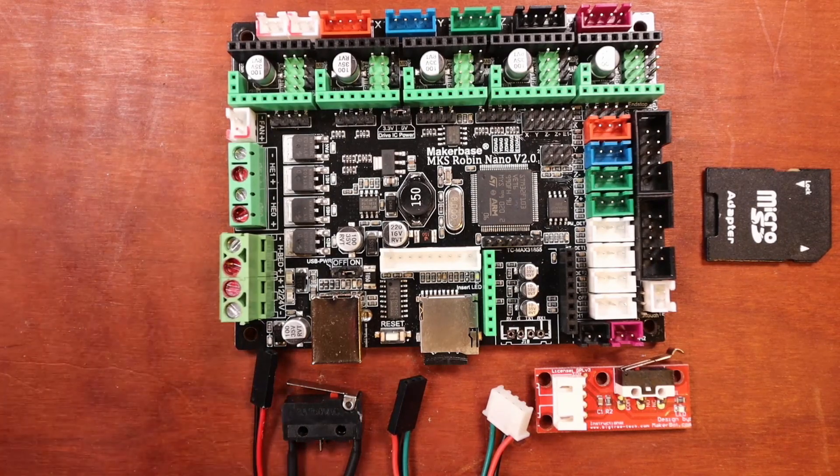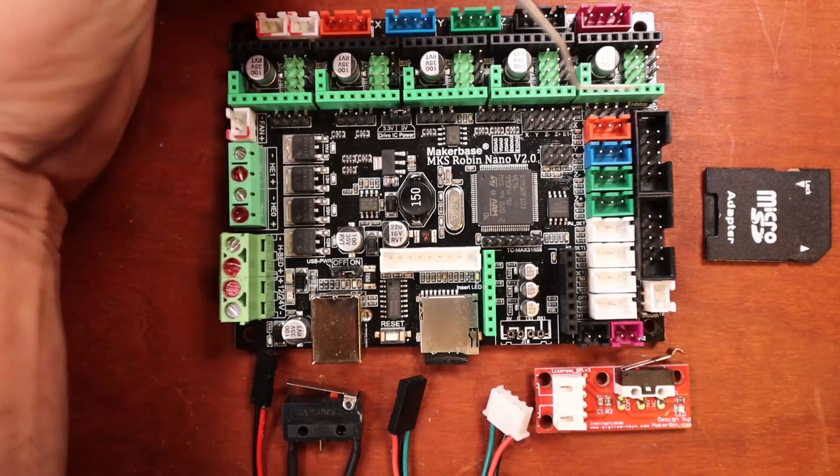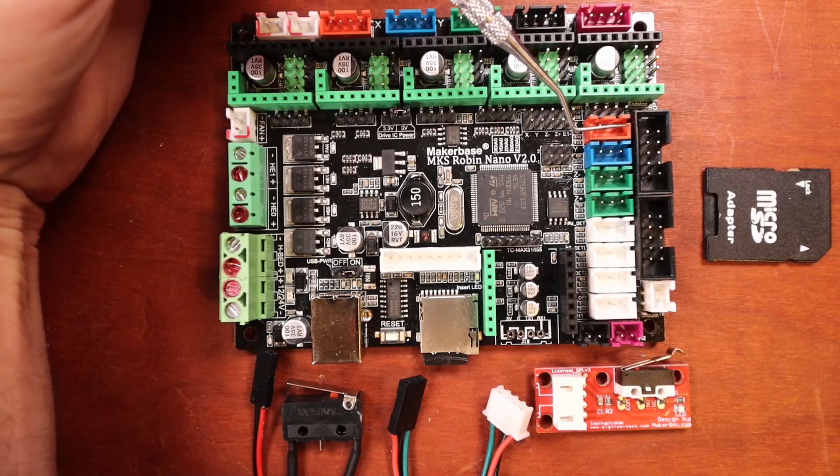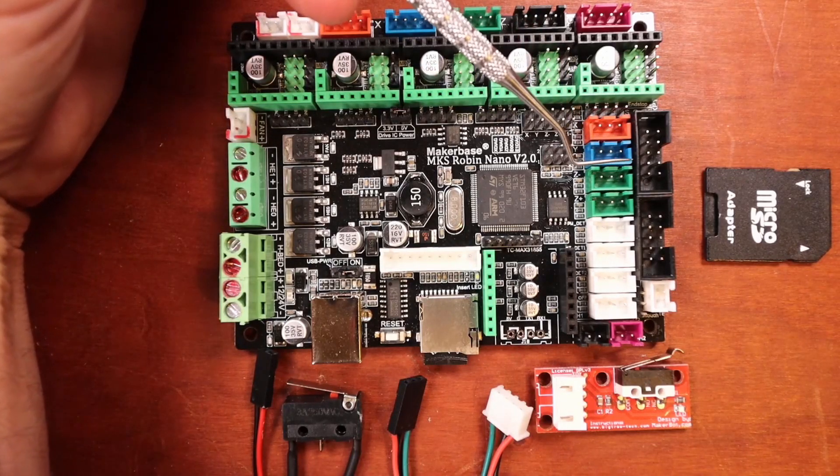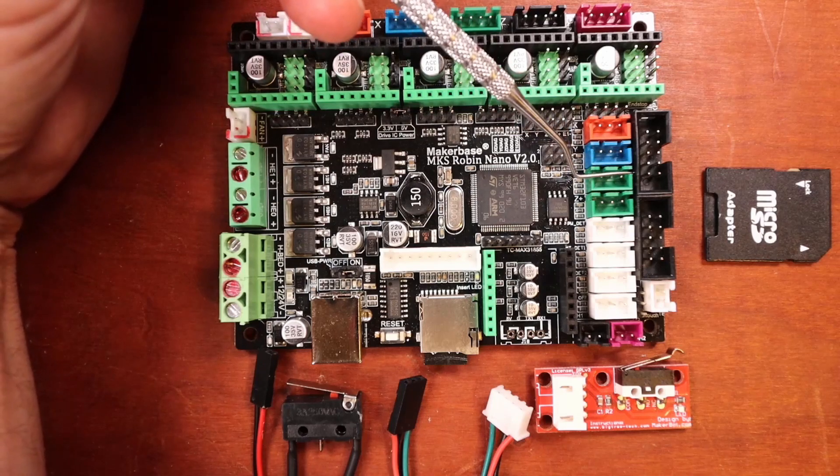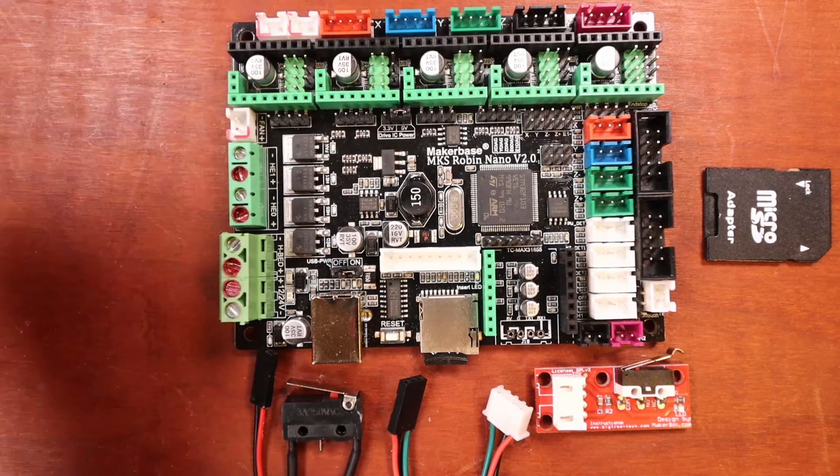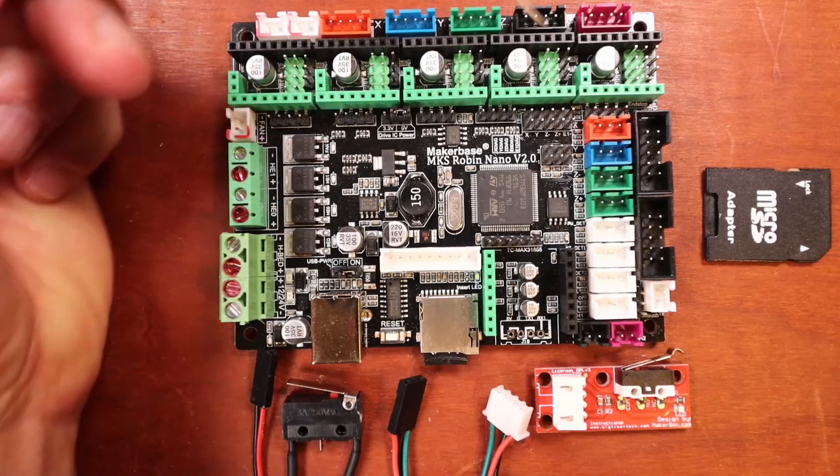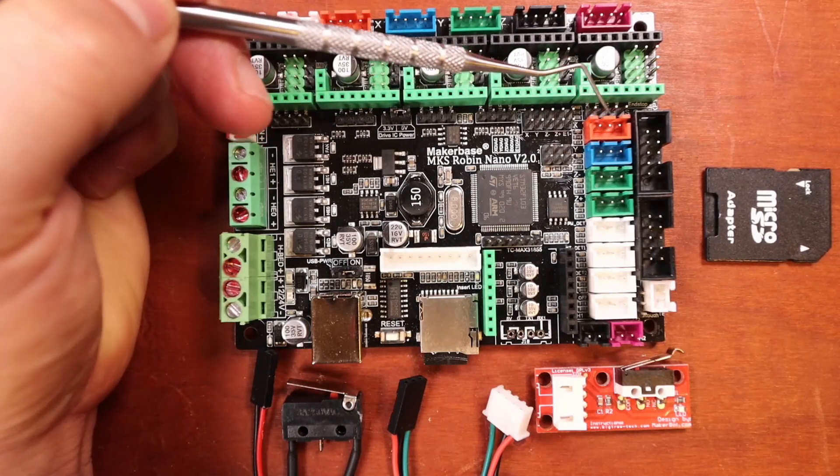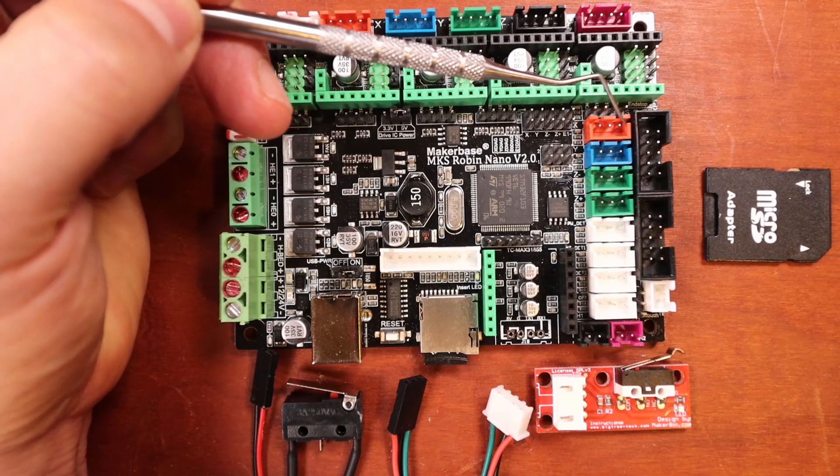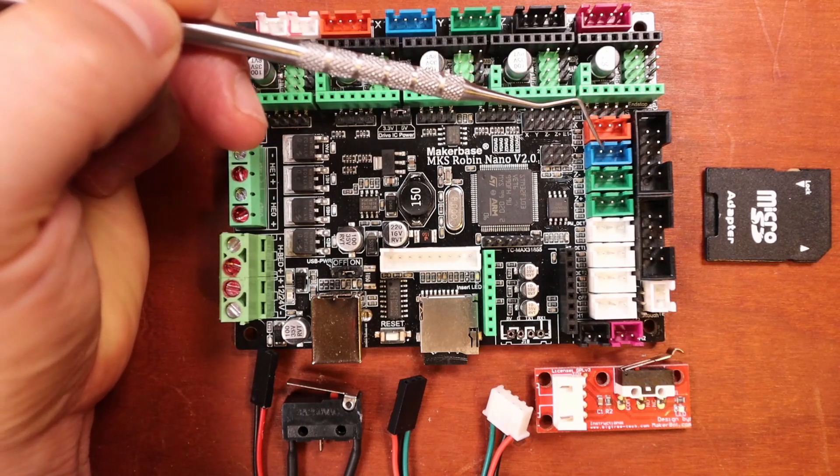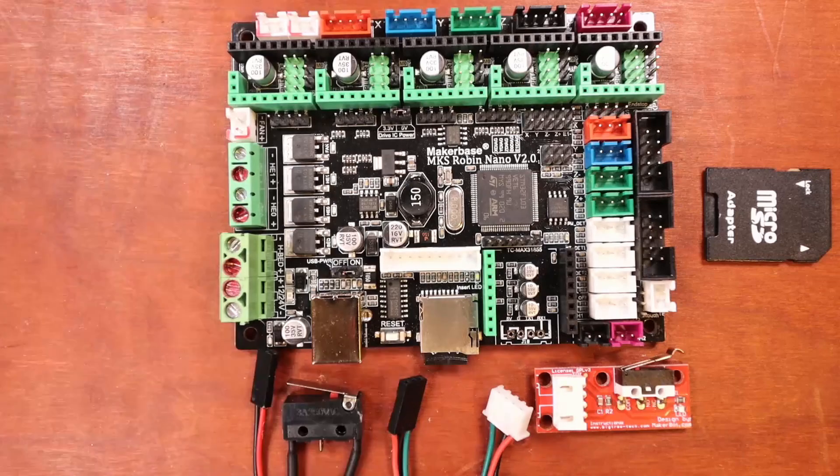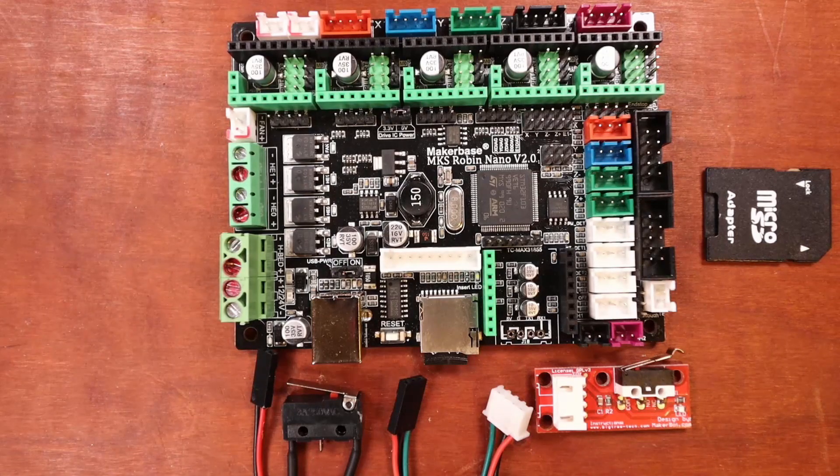I'm going to show you where the endstops are located. We have our X minimum, our Y minimum, our Z minimum, and then our Z max. The pin order for these is your signal pin, then your ground, and then your voltage. That will be the same for all of your endstops.